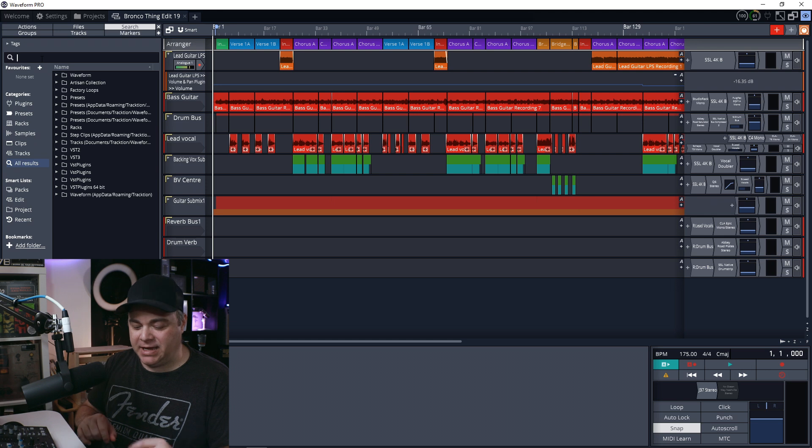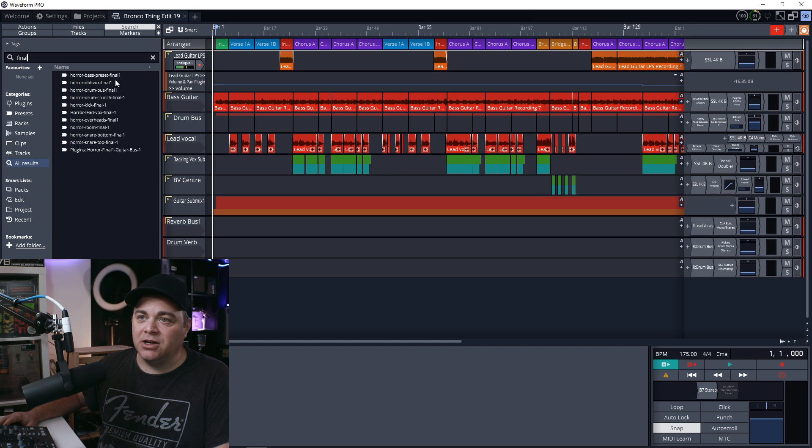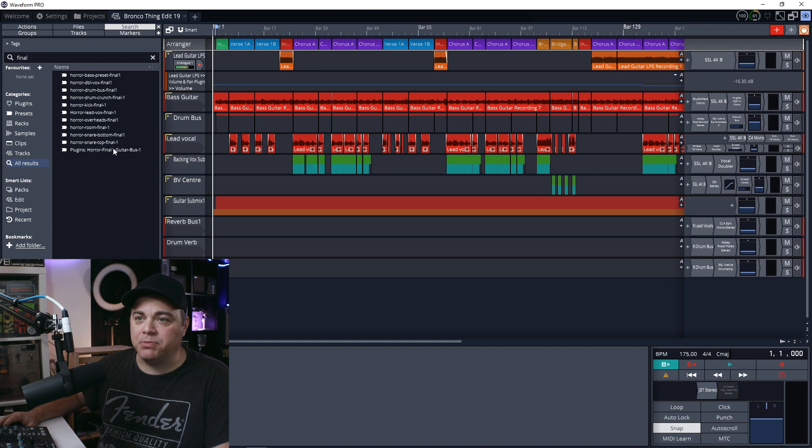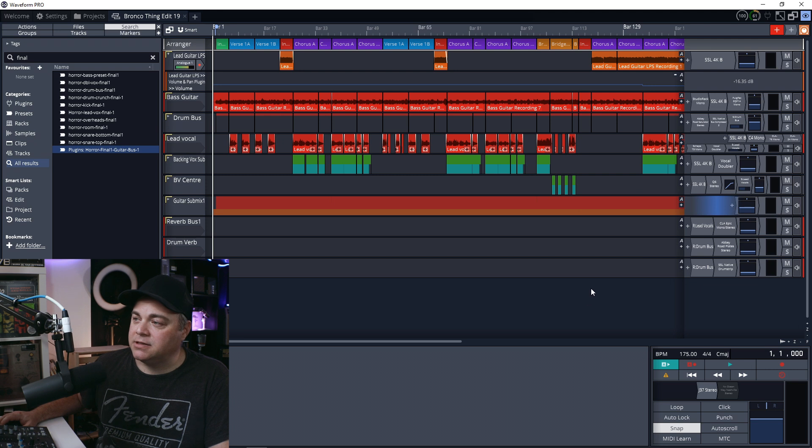I remember I named it something with final in there. So I just enter final and then I can see in here what I have. I have a bunch in here with final. I just want to find my guitar bus. So there it is. I just click and drag it over to the track.